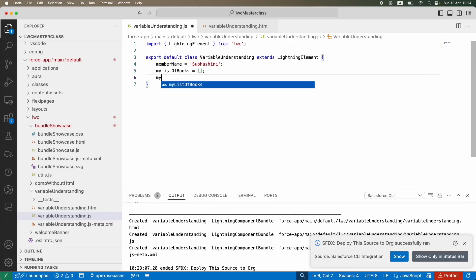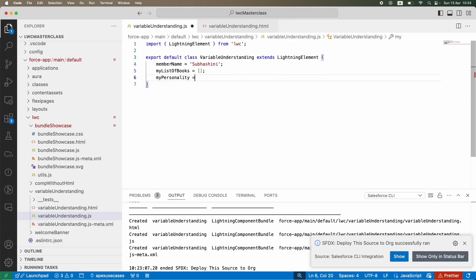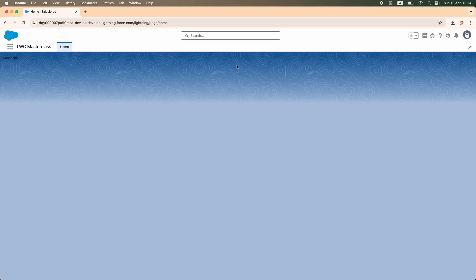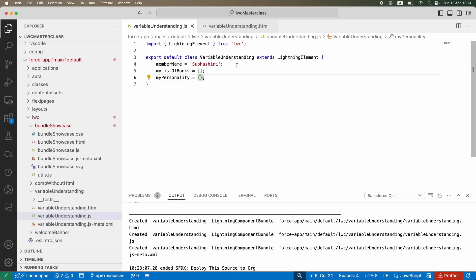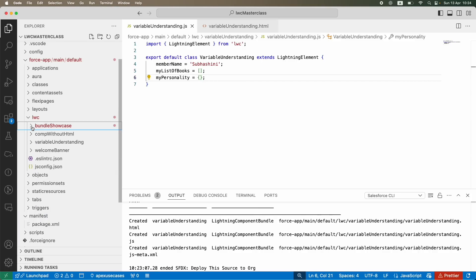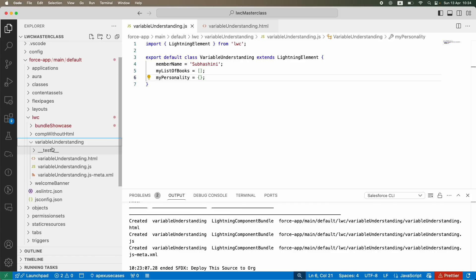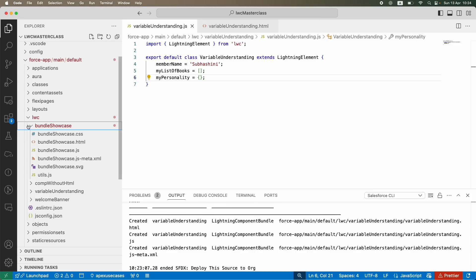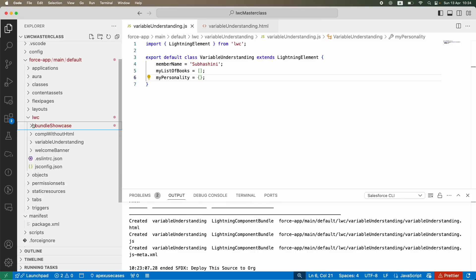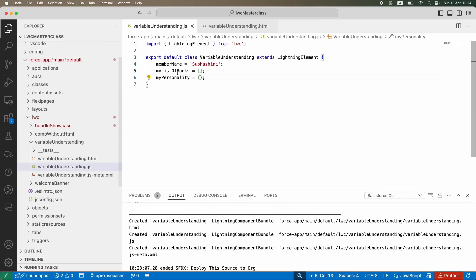You might ask: how do I create a public variable? And before even creating it, what is the use of a public variable? The use comes in when you have to interact between two different components. So let's say you need to access a property that is in the variable understanding LWC component from a different component — that's where public properties or public variables come into picture.